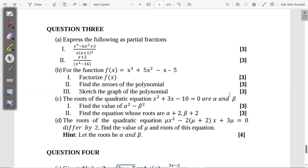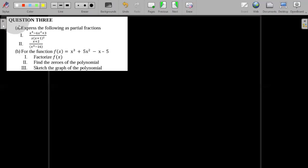Welcome back. We continue revising the 2024 past paper. We are on question three now, which is on partial fractions. We have polynomials, quadratic equations, and specifically roots of quadratic equations. So we are going to solve all these questions. Let's start with the first one.